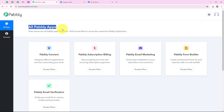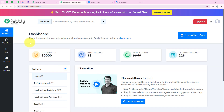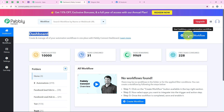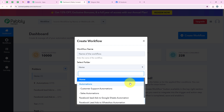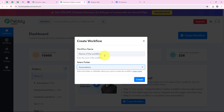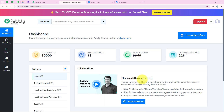It is now opening all Publi apps. You can see all the tools and applications offered by Publi, but in today's video we are going to use Publi Connect because we are connecting different applications. I am going to click on access now, and now it is opening my dashboard. To start with the automation, we are going to click on create workflow. It is asking me the workflow name and the folder — I want to name it 'how to create Facebook page post from Telegram messages' and save it in the automations folder, then click create.